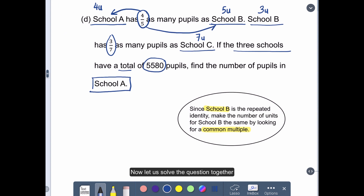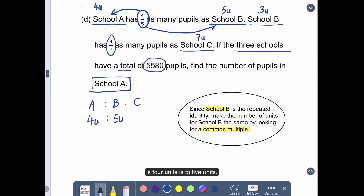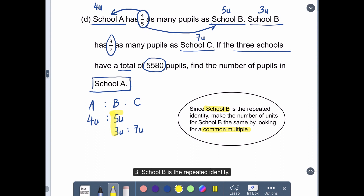Now let us solve the question together by using the units method. So, A is to B is to C. The ratio for A to B is 4 units to 5 units. The ratio of B to C is 3 units to 7 units. We can see here that School B is the repeated identity.